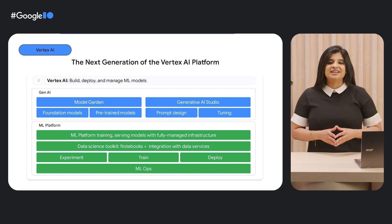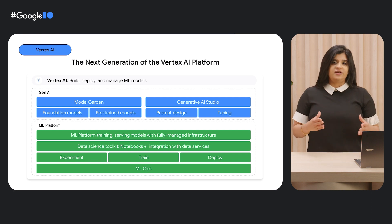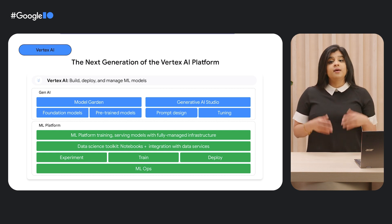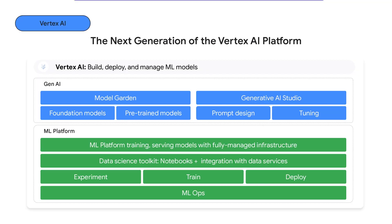Now, Vertex AI supports Generative AI with two new products. Model Garden, which gives you access to Google's latest foundation models like Palm, and a variety of machine learning APIs that span text, image, code, and more.